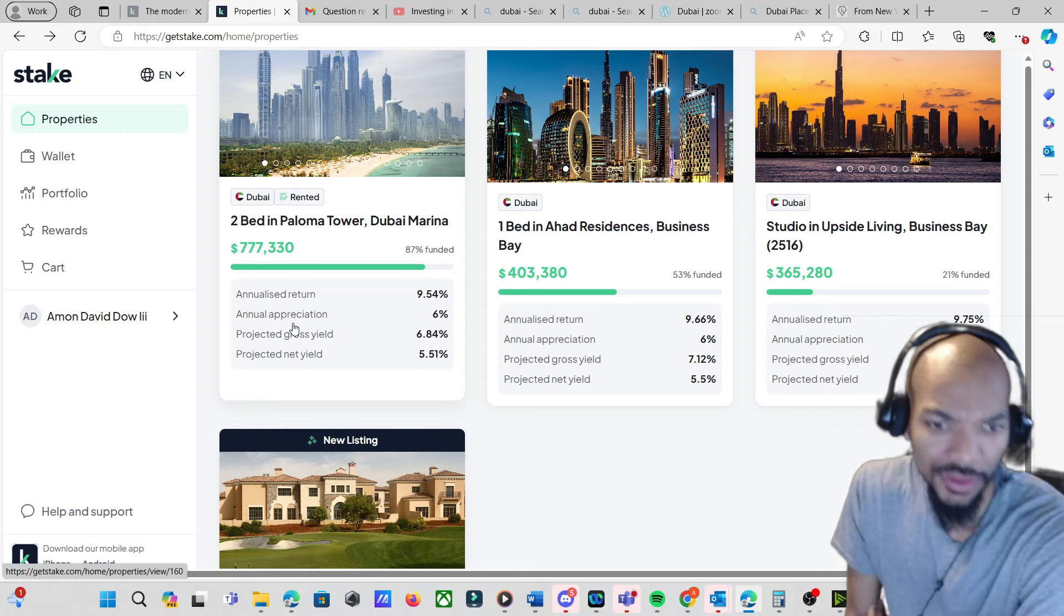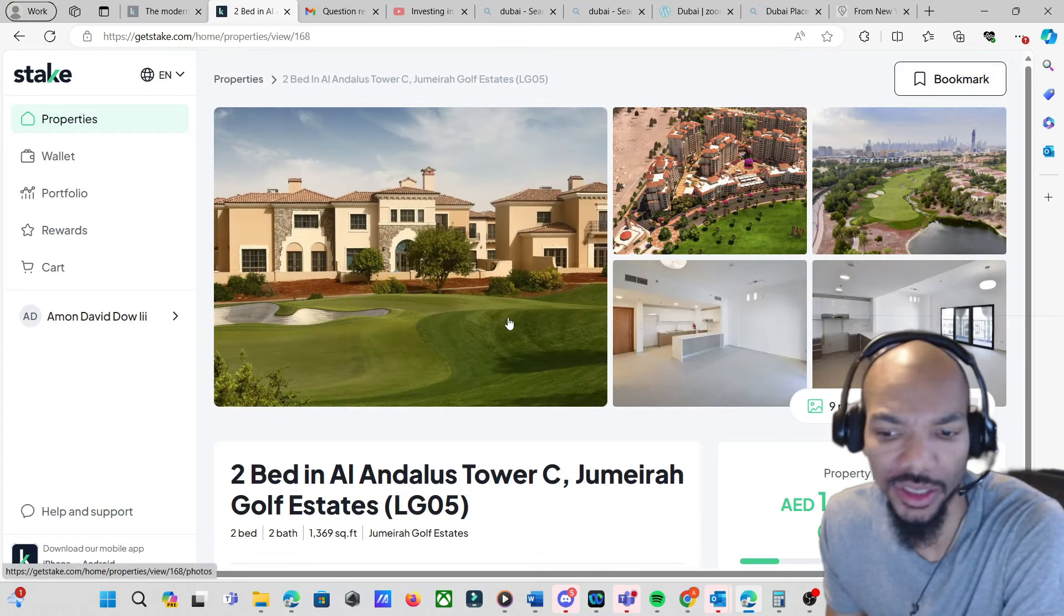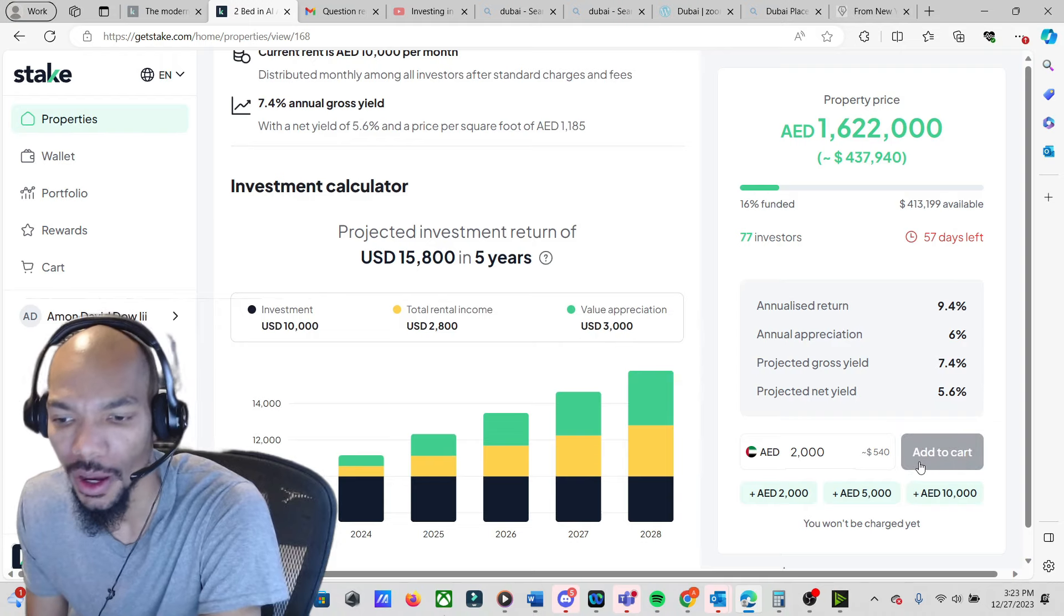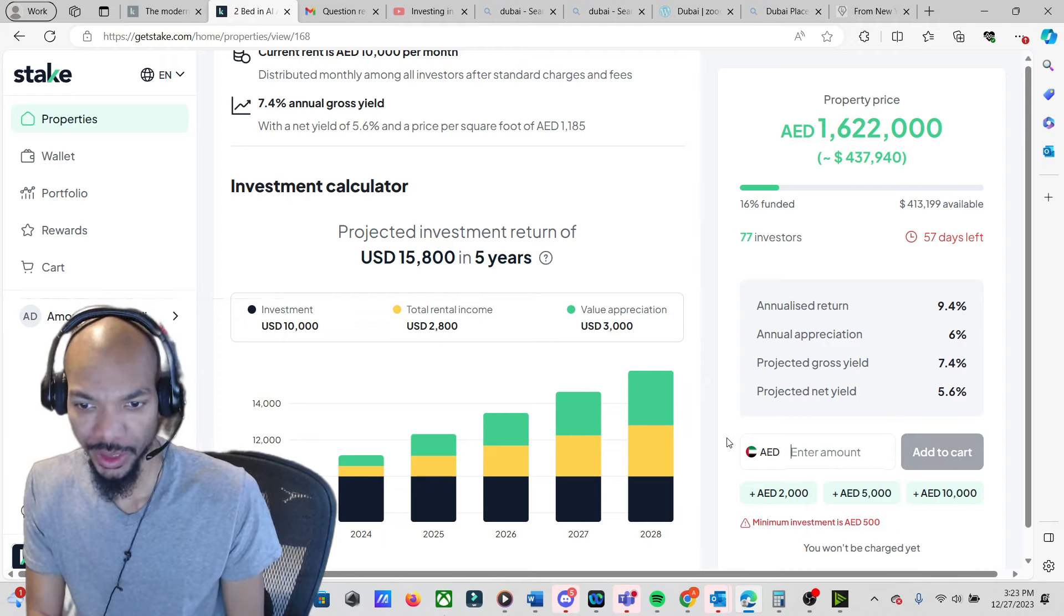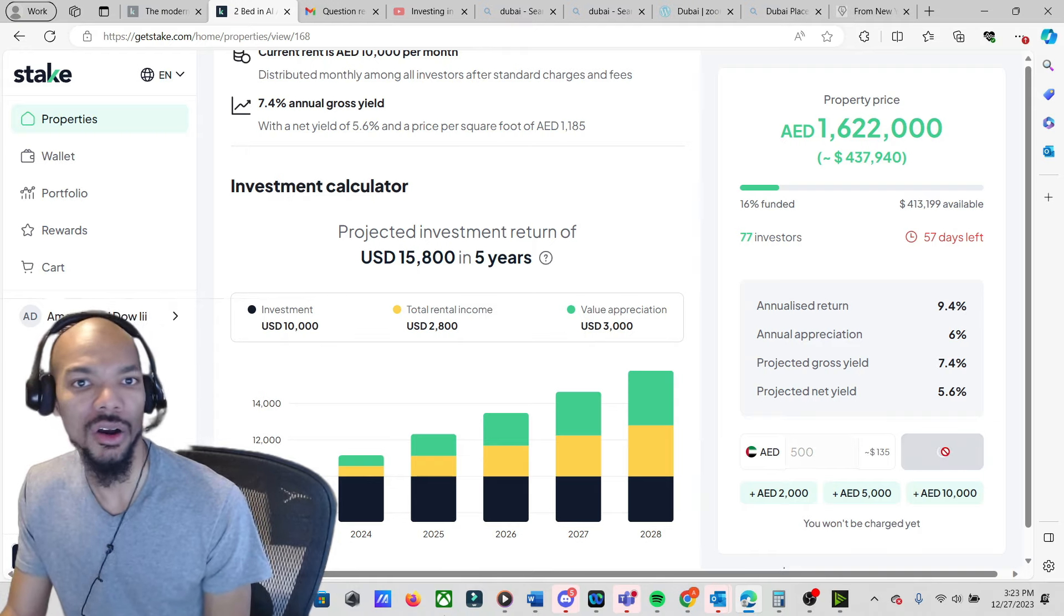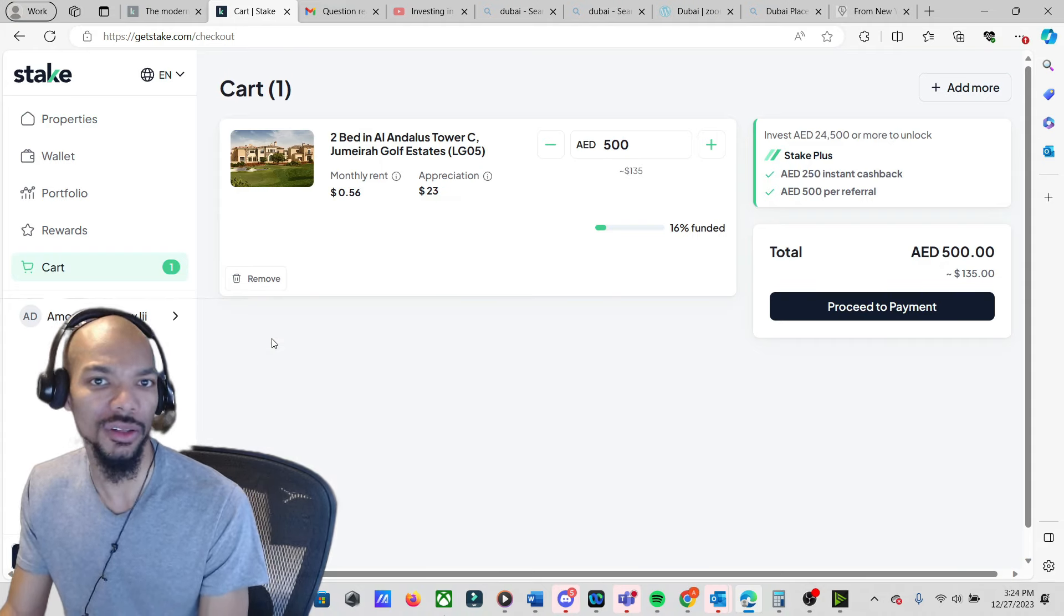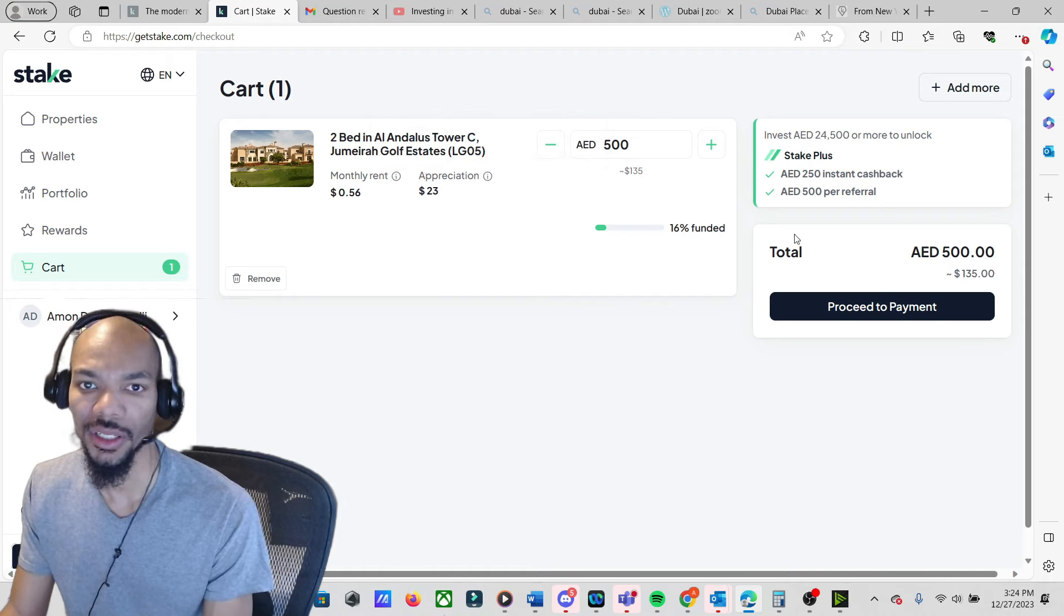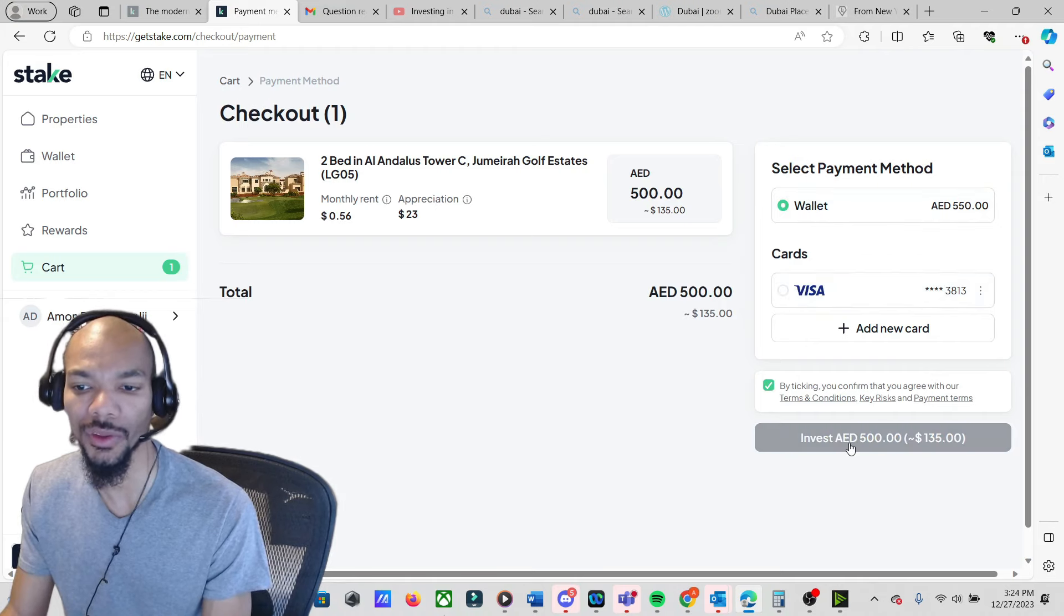I'll probably go with this one, the relatively new one they have. And what you would end up doing, let me show you guys. You would just switch this amount. The minimum is 500. Let's switch that. Add to cart. $135 is the total in US dollars. Rental income 56 cents, appreciation $23. And then what I'm going to do is hit 'Proceed to payment.' Actually, I'm going to use the money from the wallet because I already transferred the money to the wallet.